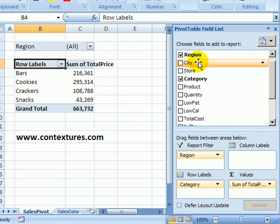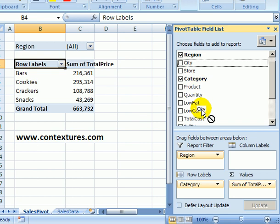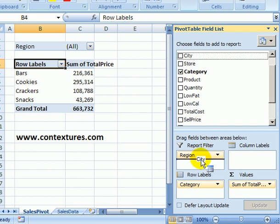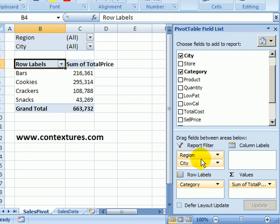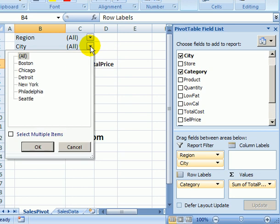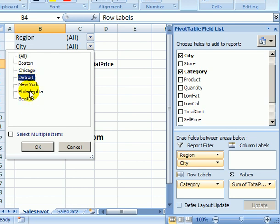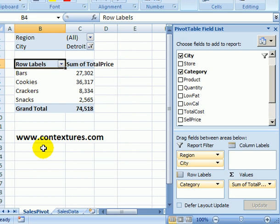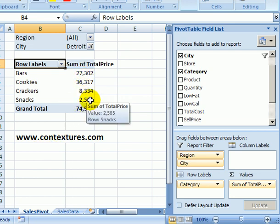We can also add another filter so I'll look at city as well. I'll drag it down into the report filter area. It appears at the top. If I click the drop down arrow I can see a list of the six cities where we had sales. If I click on Detroit and click OK these are the sales in that city.